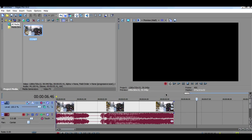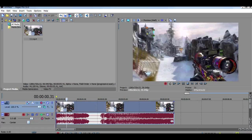Yo guys, what's up? I have a tutorial today for you guys. This is how to do black flashes in Vegas, as I've had a lot of requests on how to do this.